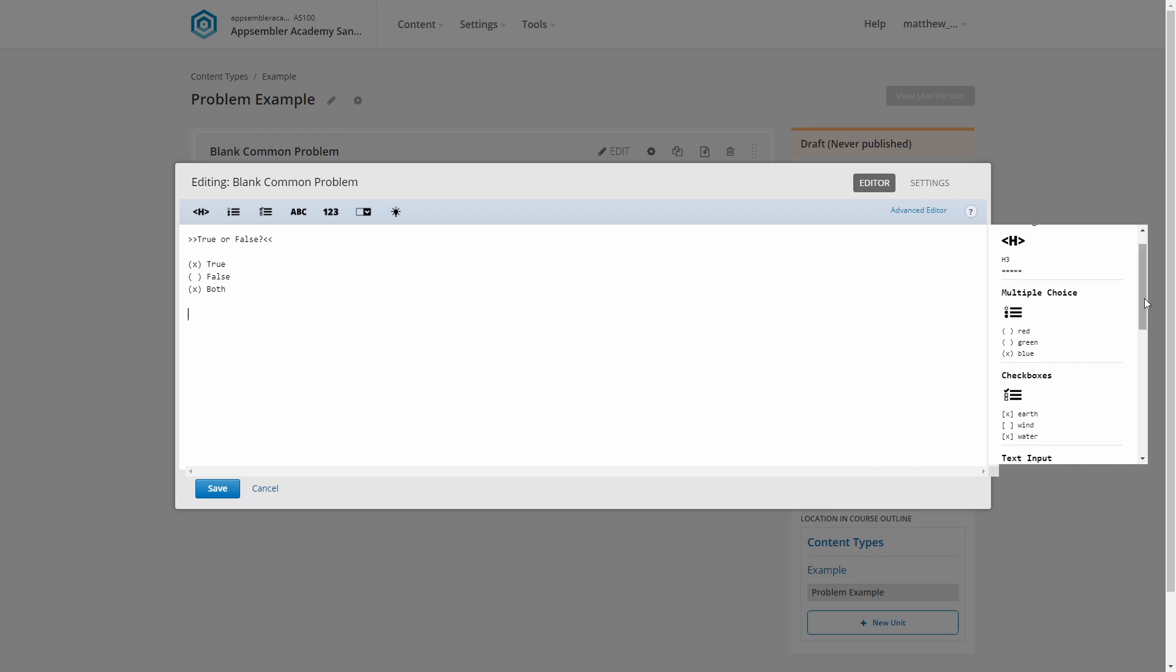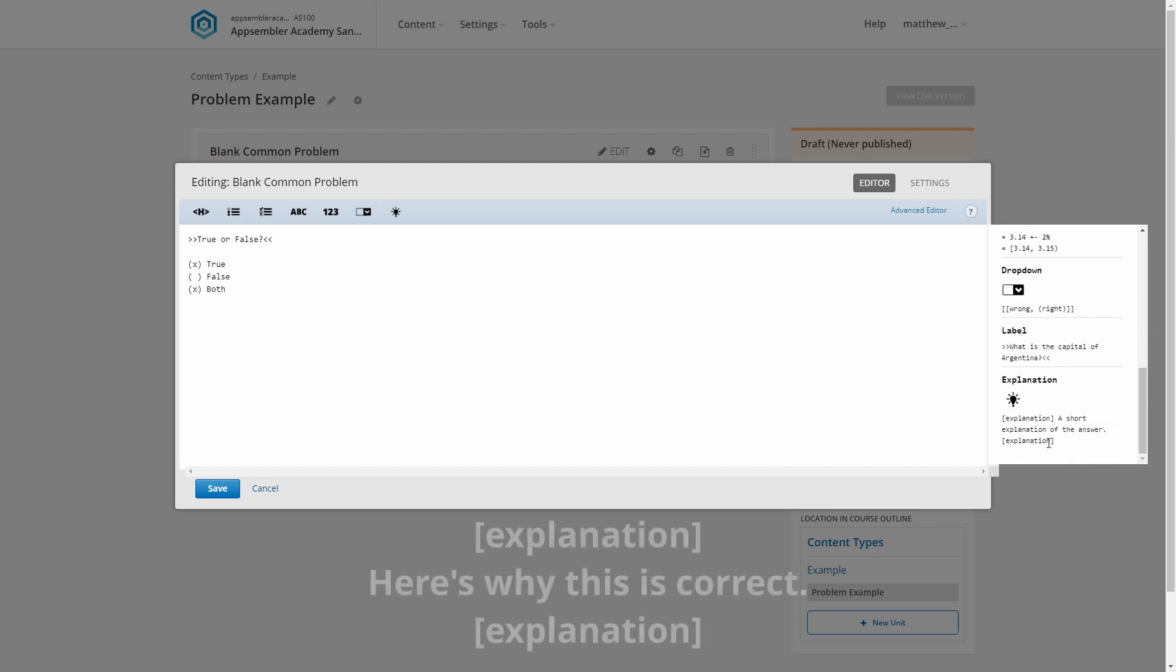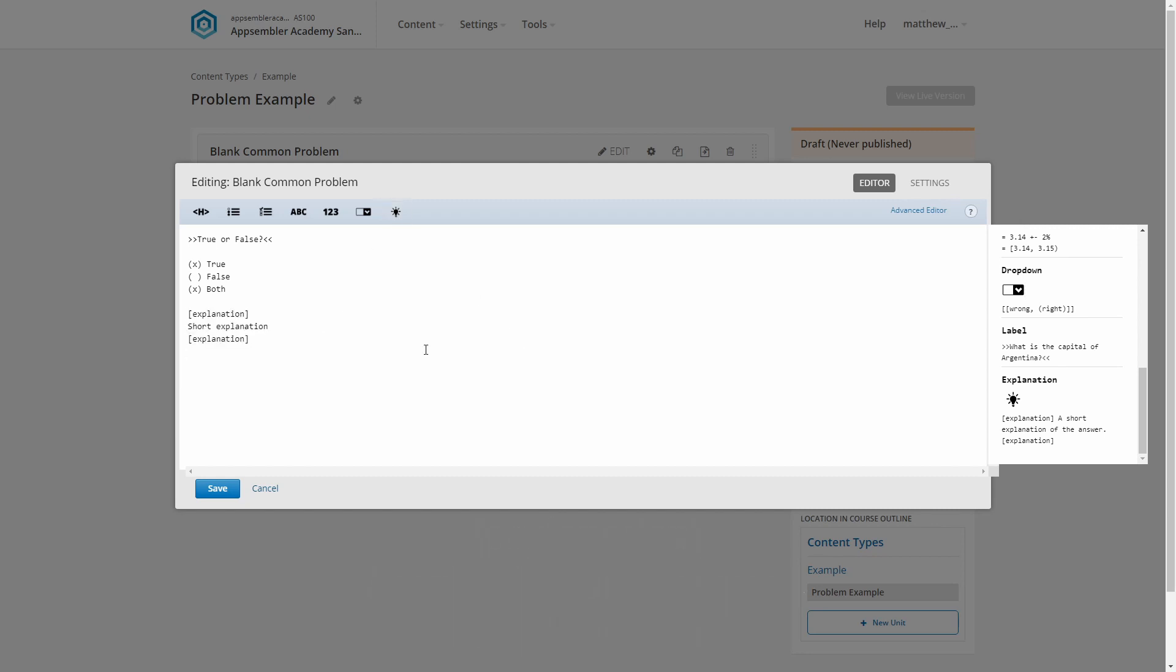To insert an explanation, our cheat sheet shows it's just literally surrounding it with the word explanation in square brackets. But once again, let's be lazy, we've got a quick option for this. Boom, lightbulb done. Let's just add our explanation itself. Because I say so. And our problem's done.